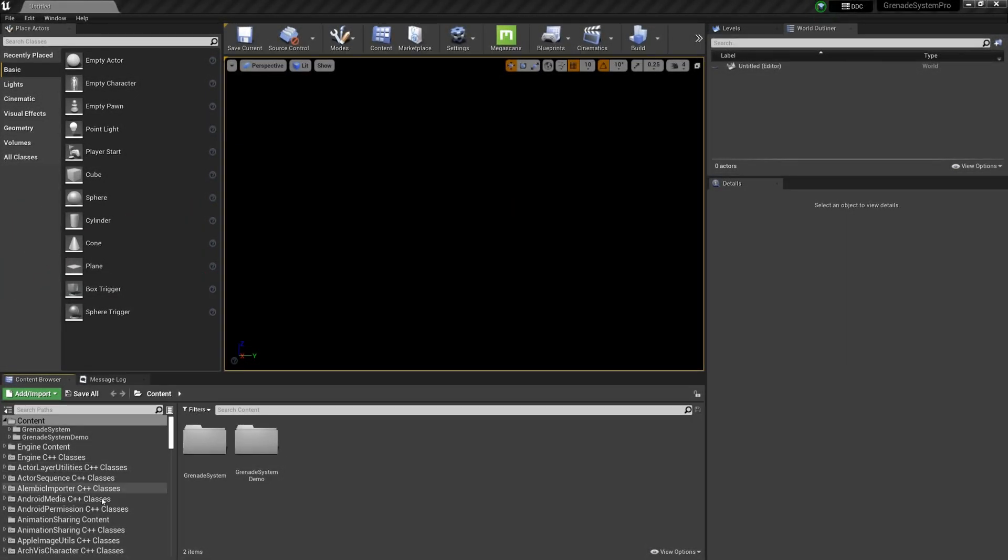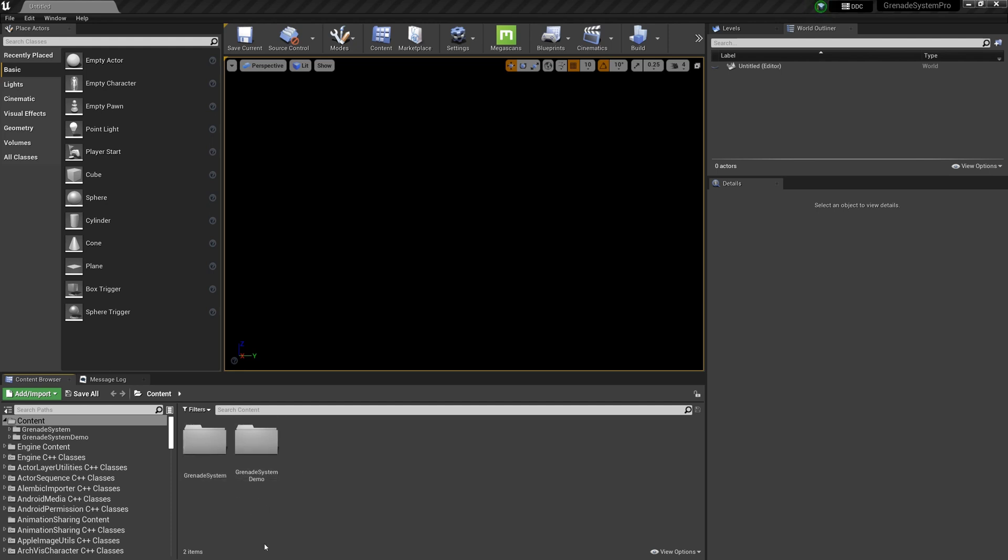I will talk about the configuration of this system. First, open the project. You can see that there are two folders.